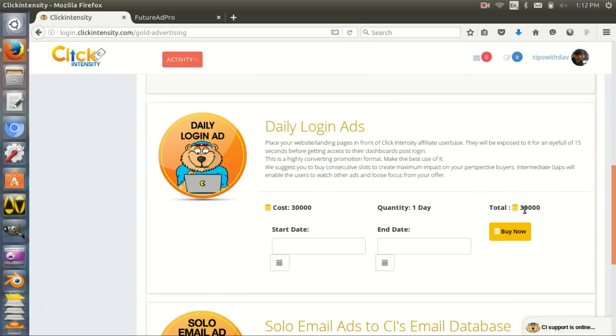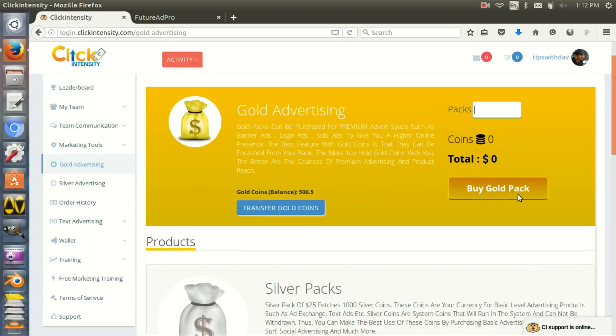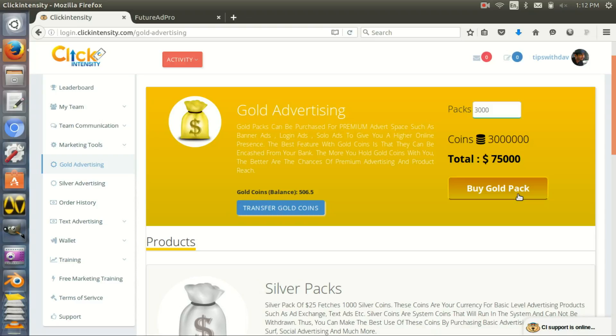So login ads was 30,000 gold coins, right? So you write 30,000 gold coins... oh no, this is 300,000. So you need 30,000 gold coins.